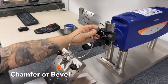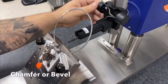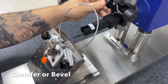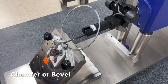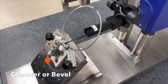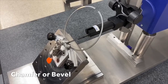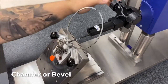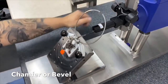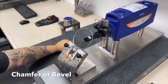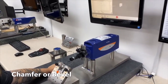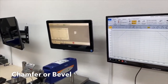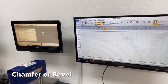Placing the ring into the fixture, bringing the stylus down, I take my measurement, stylus goes up and over, and here is a profile of this ID chamfer.